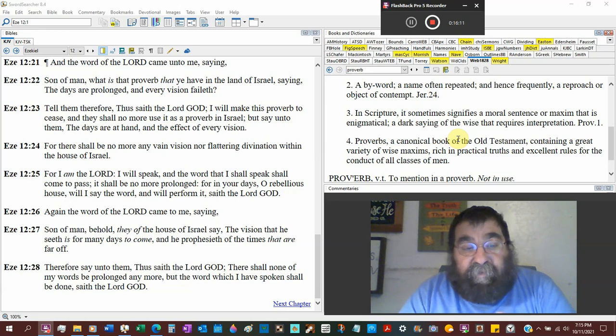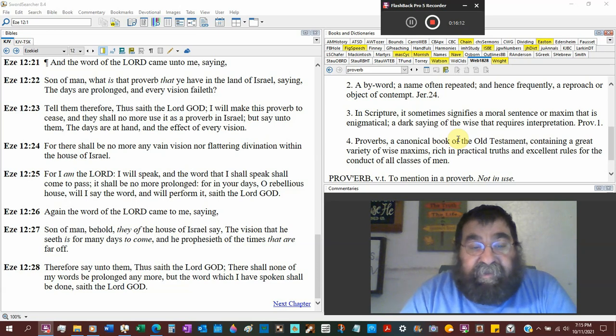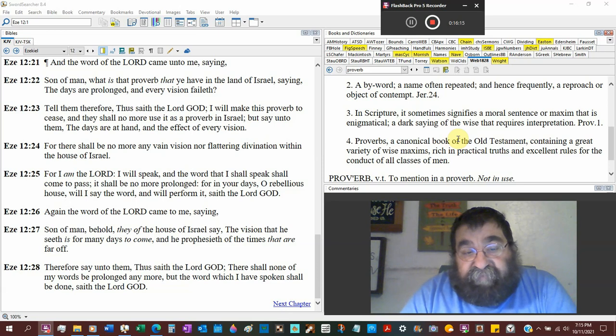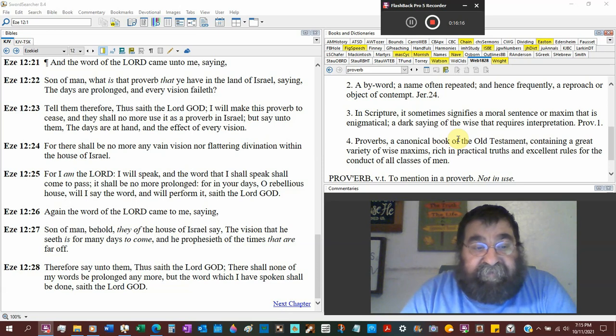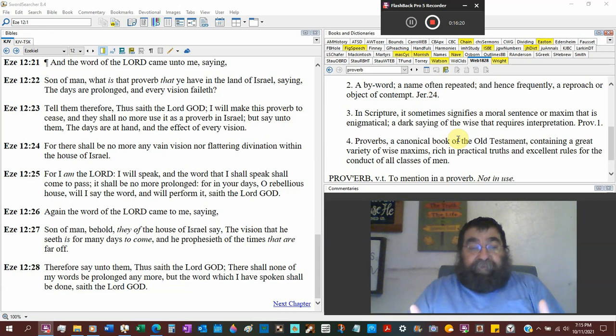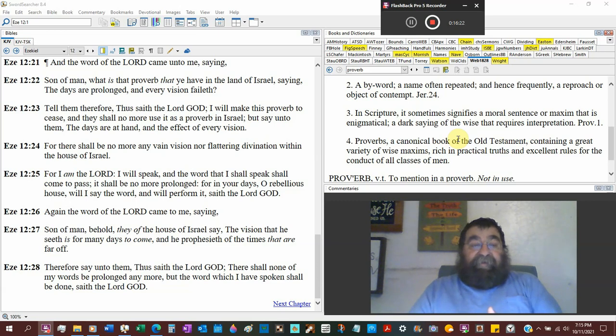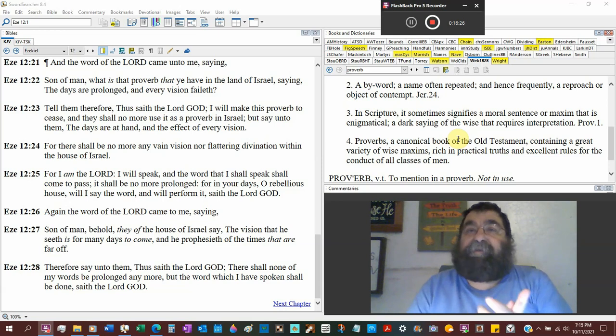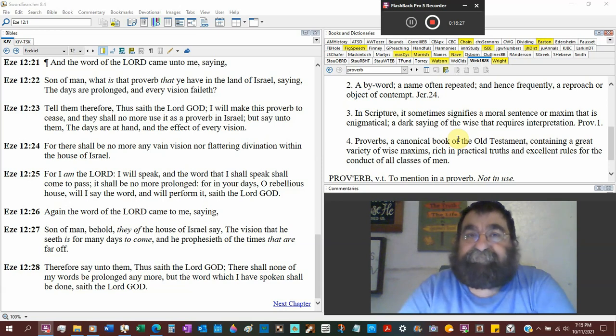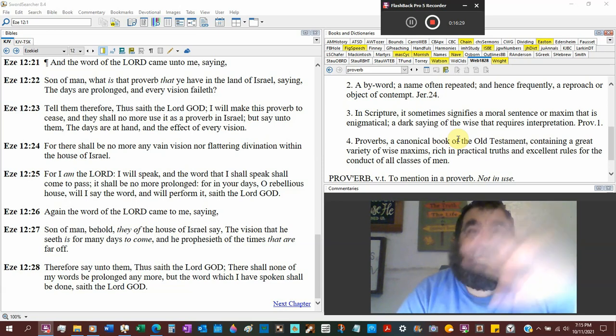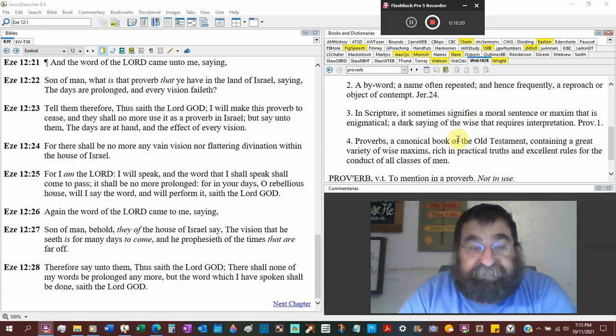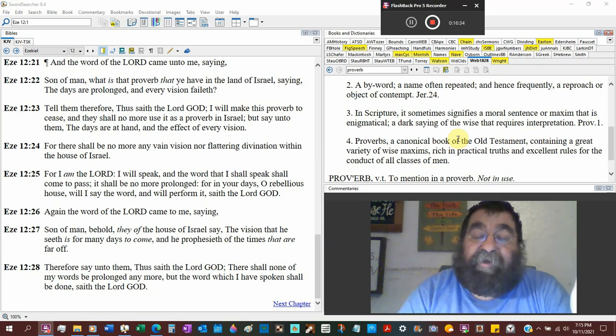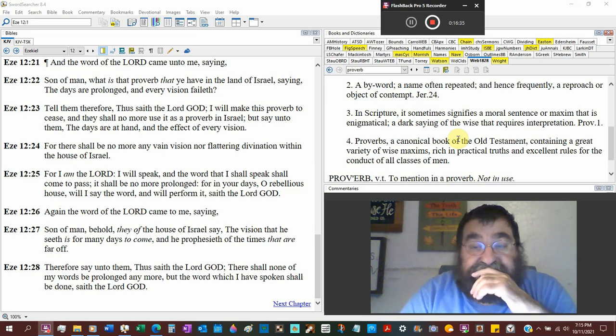Son of man, behold, day of the house of Israel, say, the vision that he sees is for many days to come. So Ezekiel's preaching to him. God says, Ezekiel, you know what they're saying to you? It's not going to happen in our time. It'll happen later. And he prophesied of times that are far off.